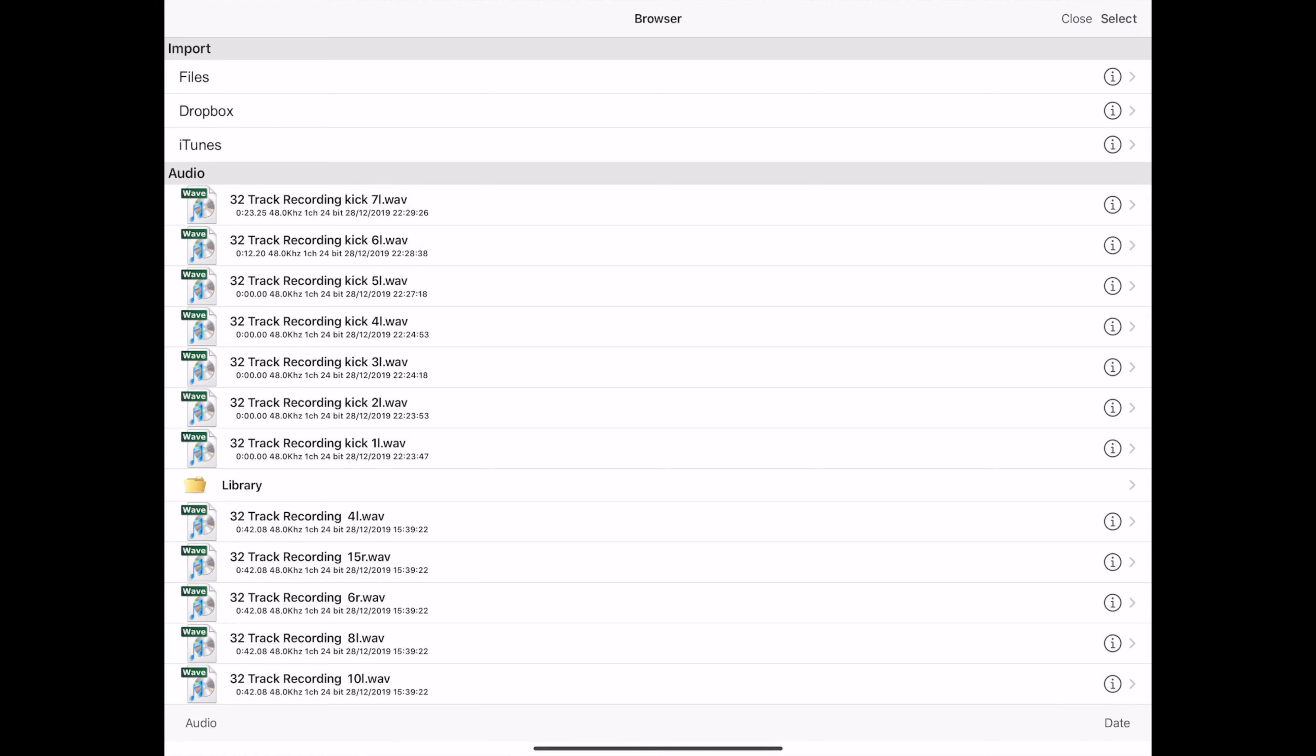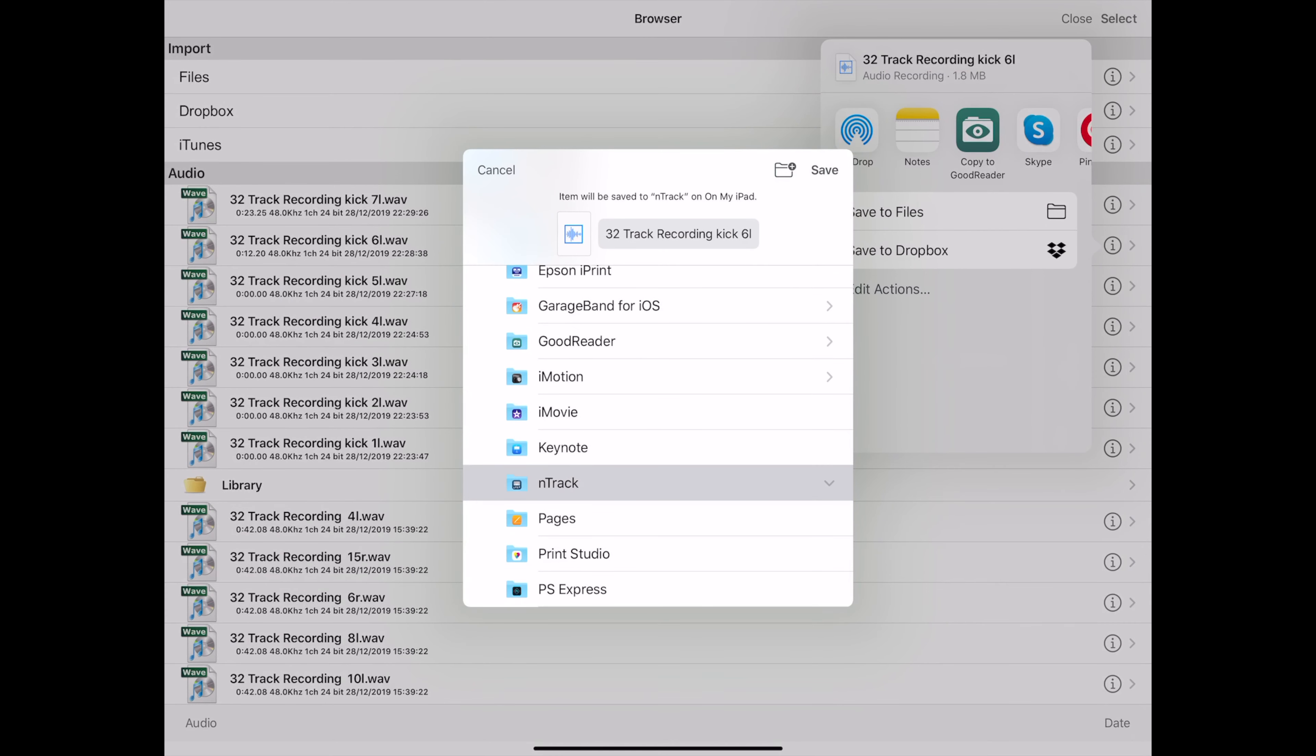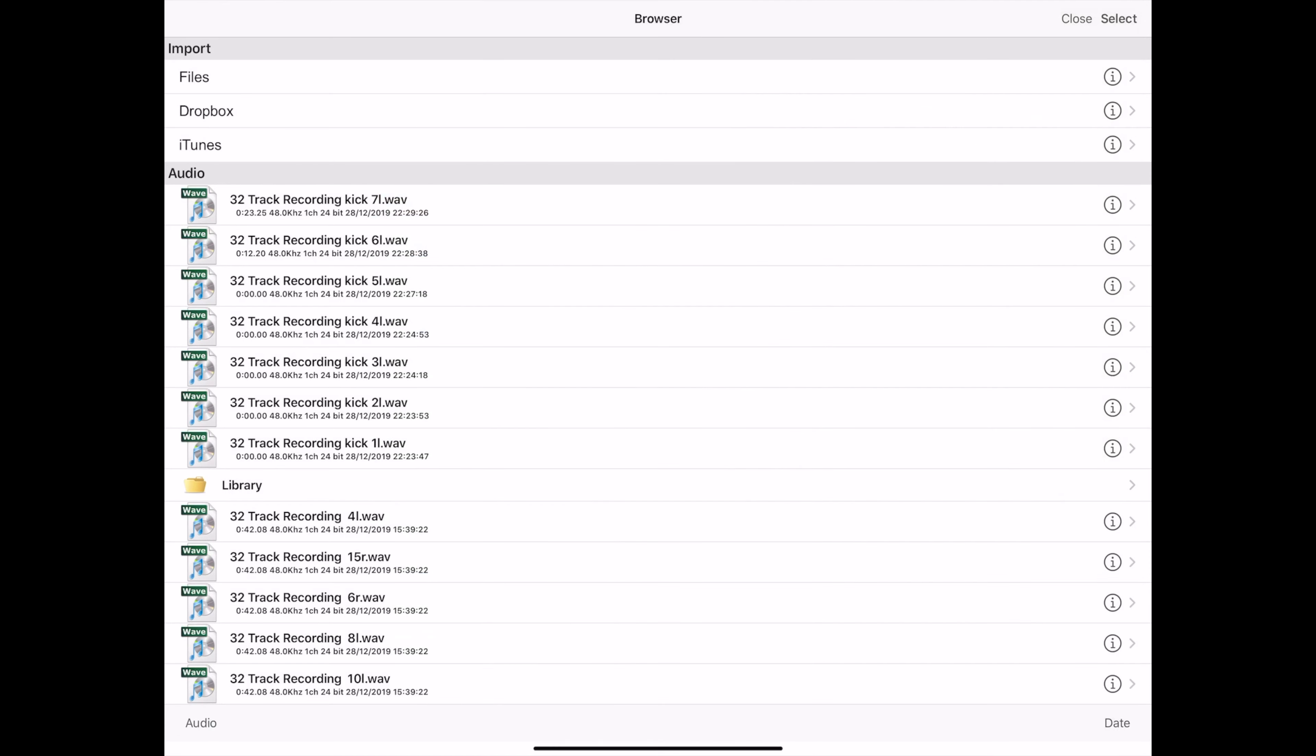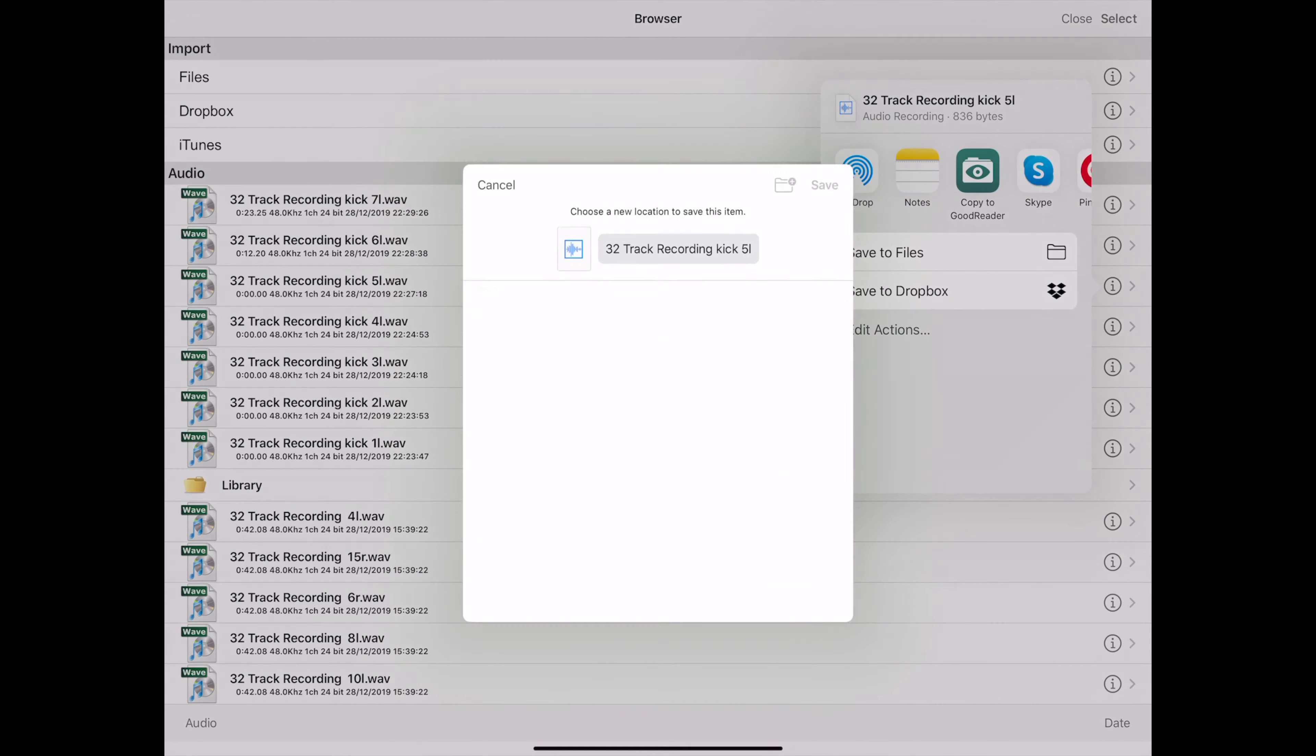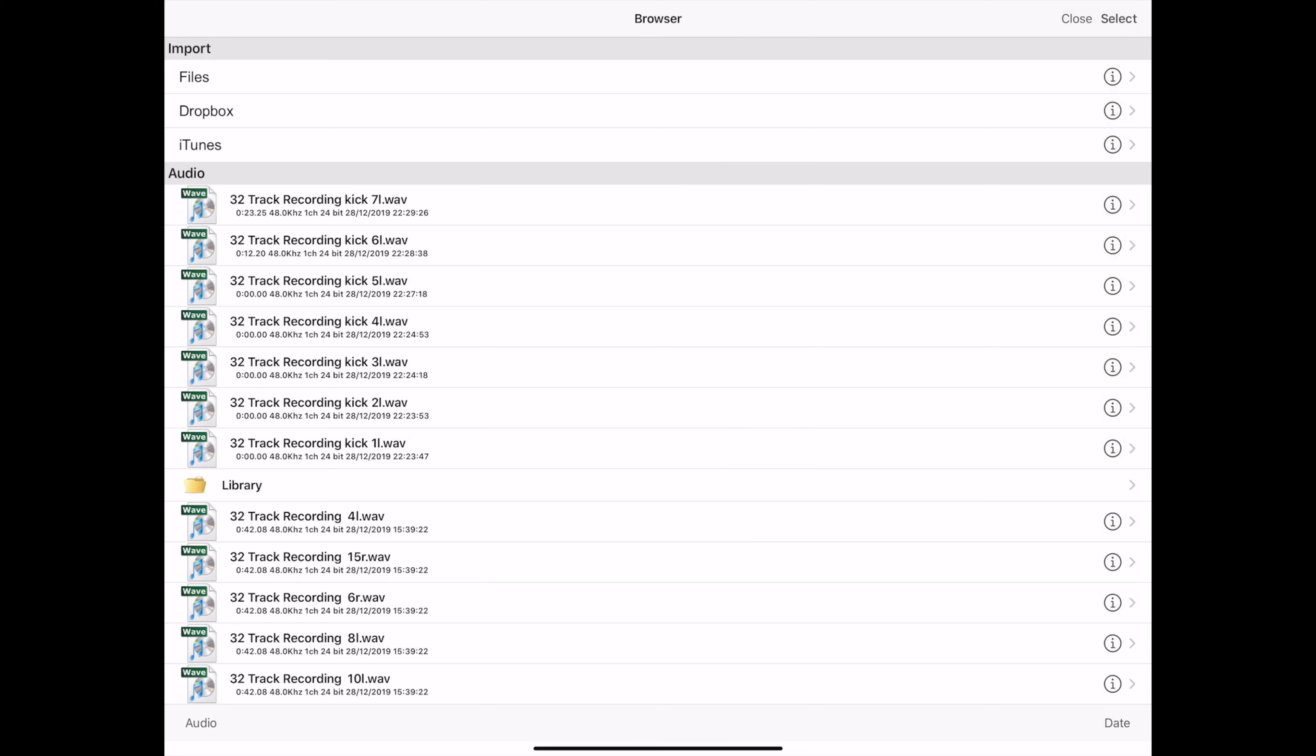And by going to Import Audio, you'll see all of your recorded WAV files. And if you hit the little info button on the far right of the WAV file, you can then send that file directly to your files folder on your iPad.